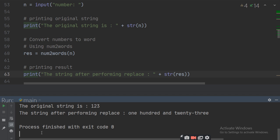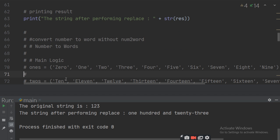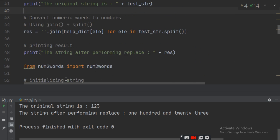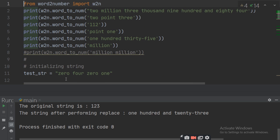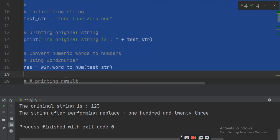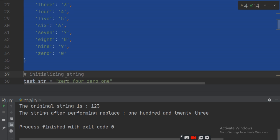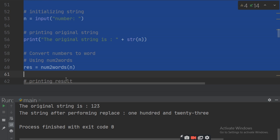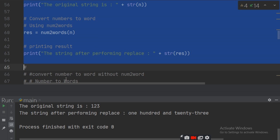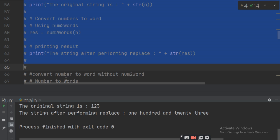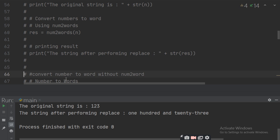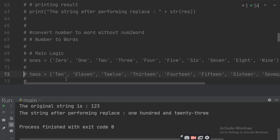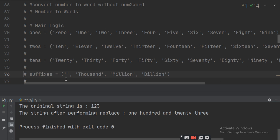Now the same thing we can do without a library. For that, you need a longer program. Comment out the rest of them and understand the last program, which converts numbers to words. Comment all the previous sections. Now convert the number to word without num2words. For that, we have to define the lists: ones, twos, tens, and suffix.